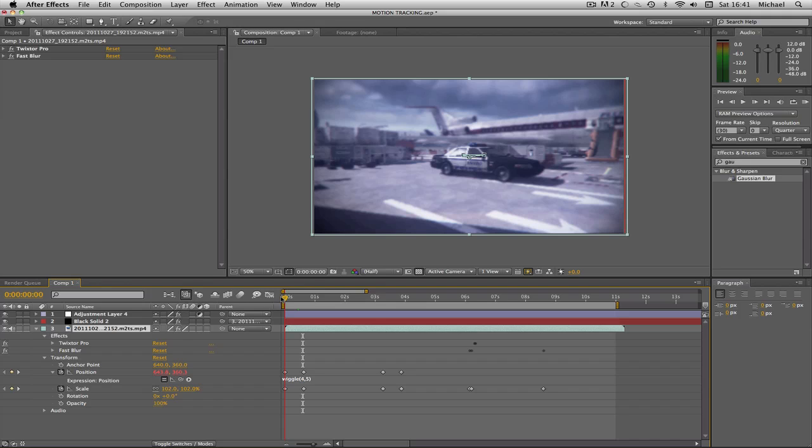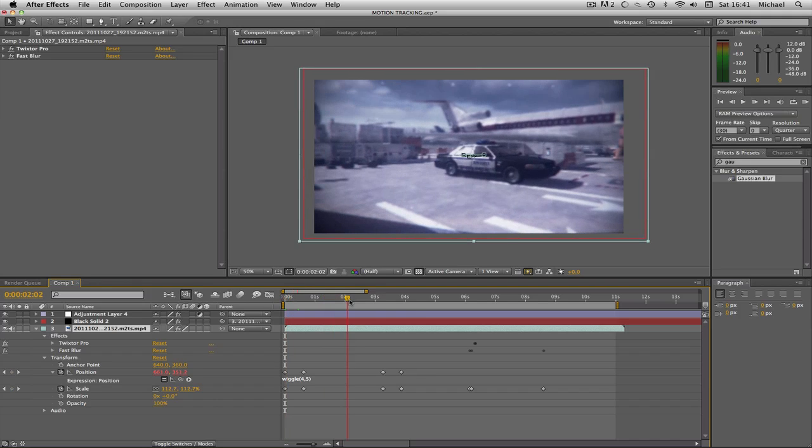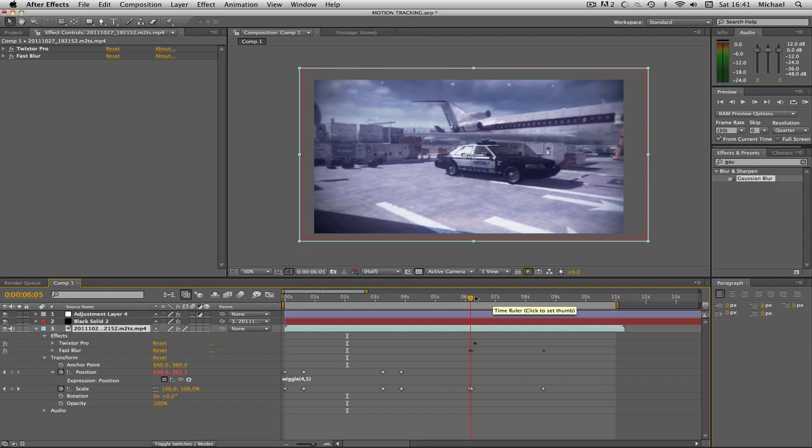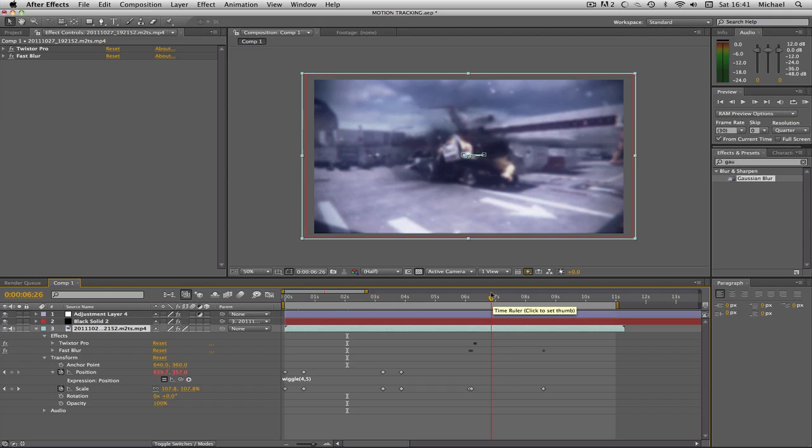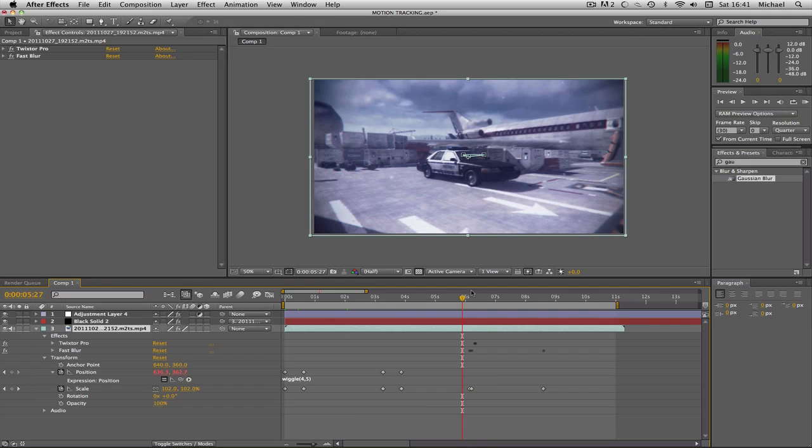Basically, if you remember when we left off we had the car, we had the color correction, we had our particles, it was looking all very nice, we had our explosion all synced and everything. Looks beautiful.